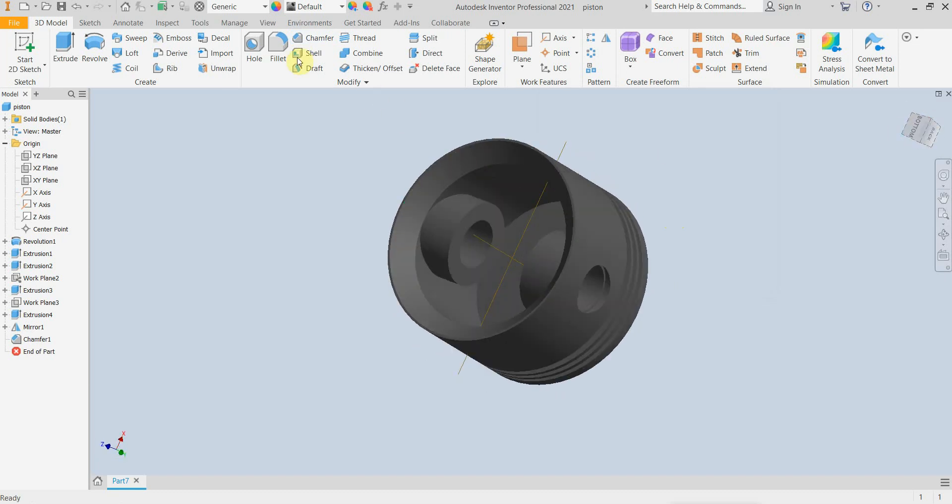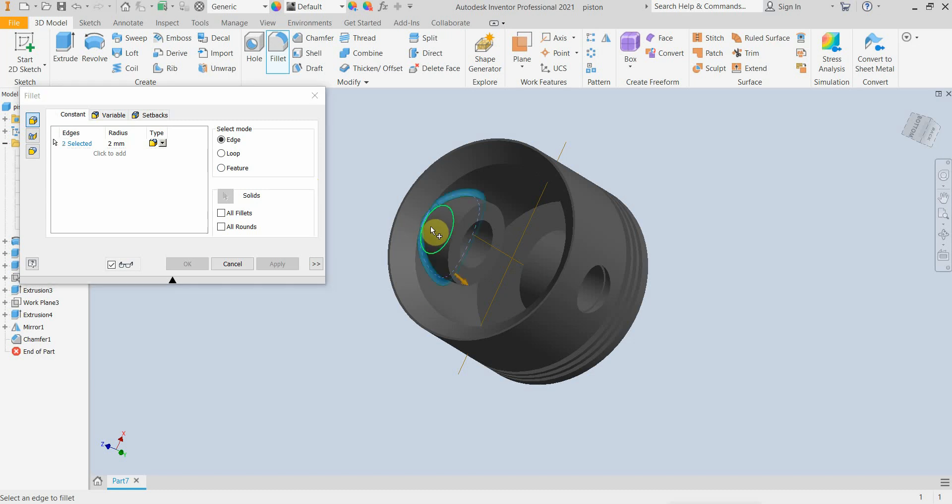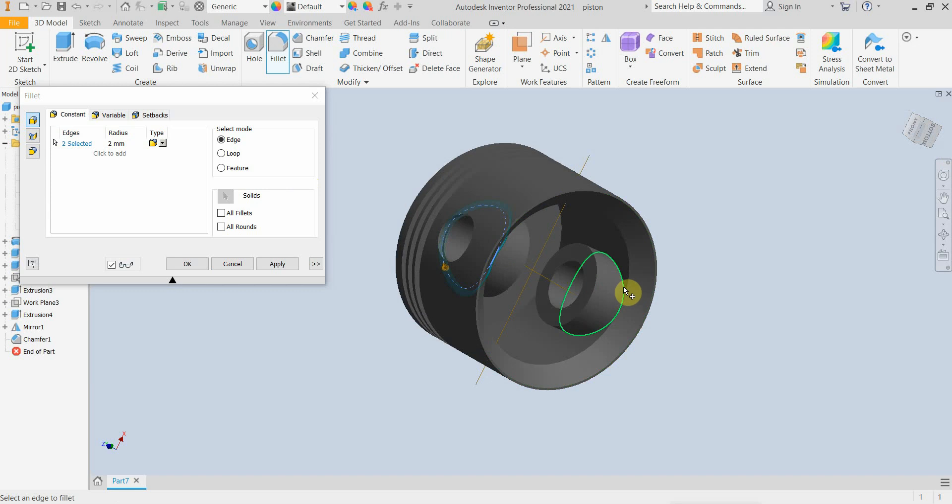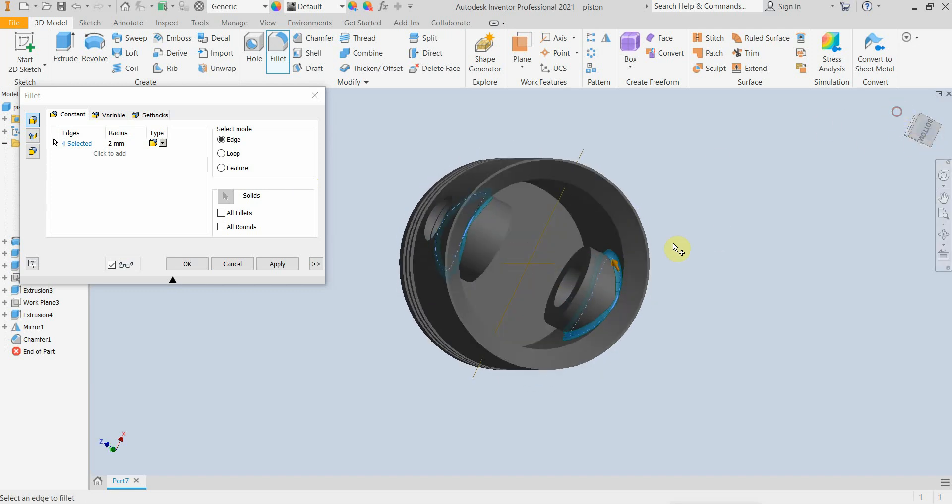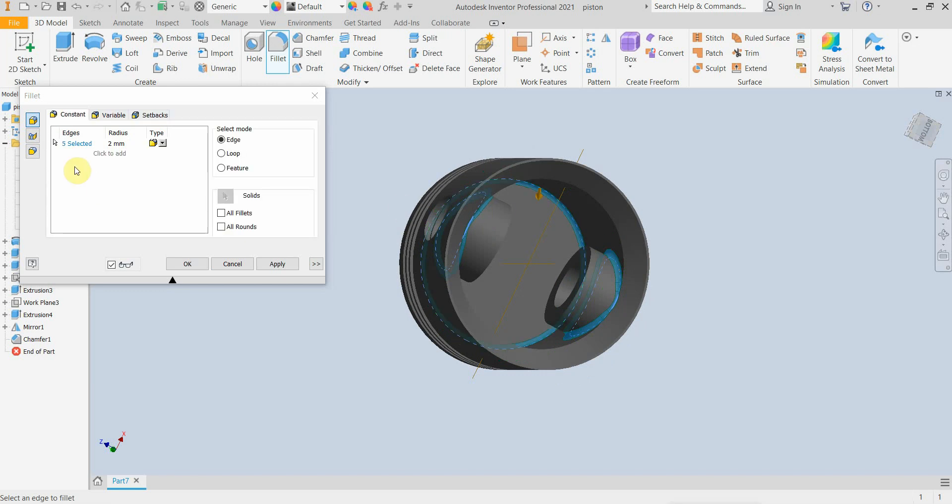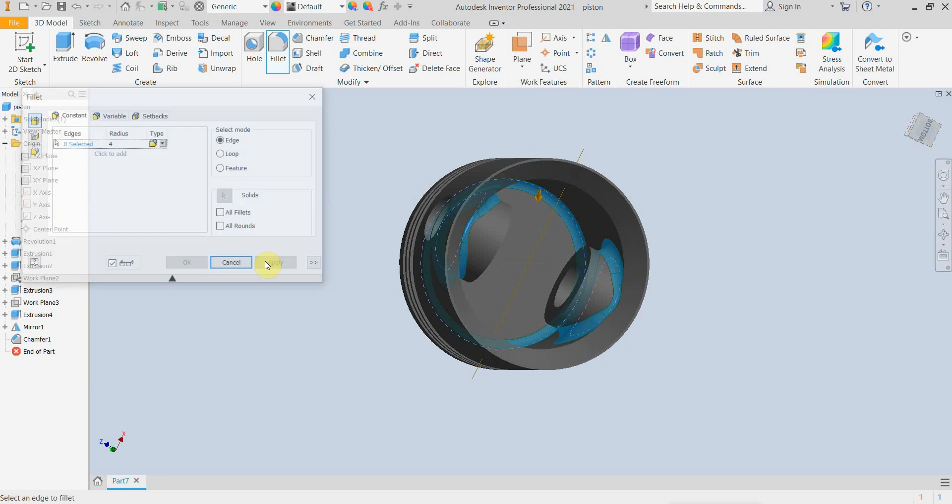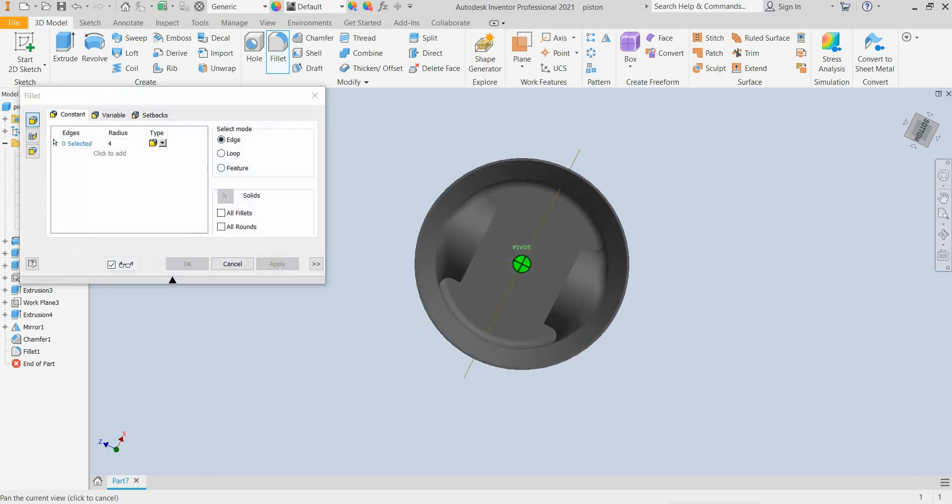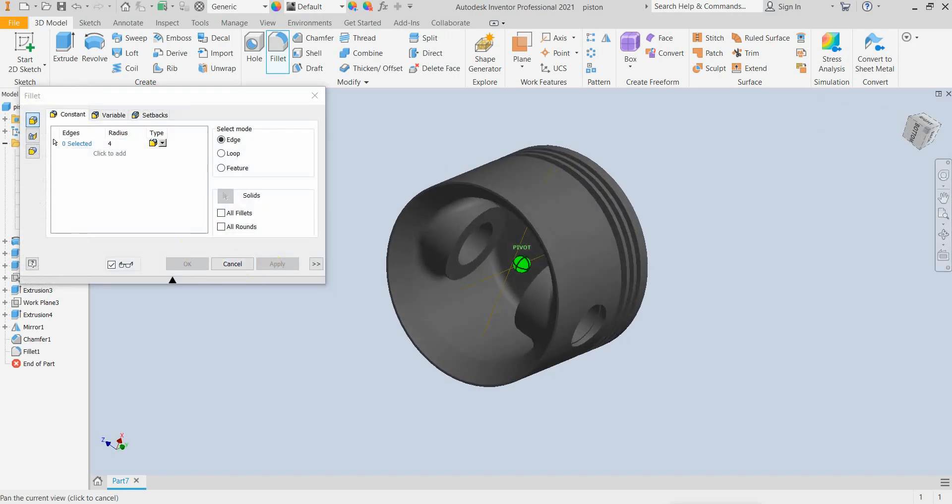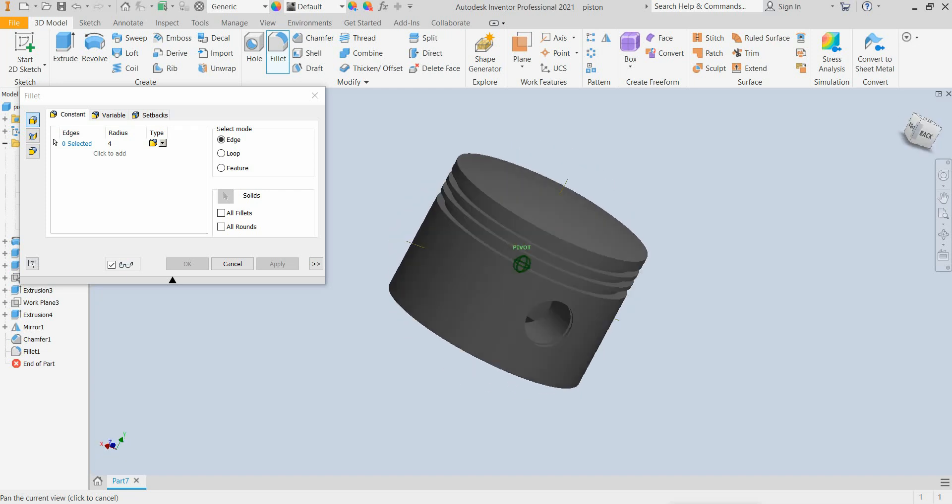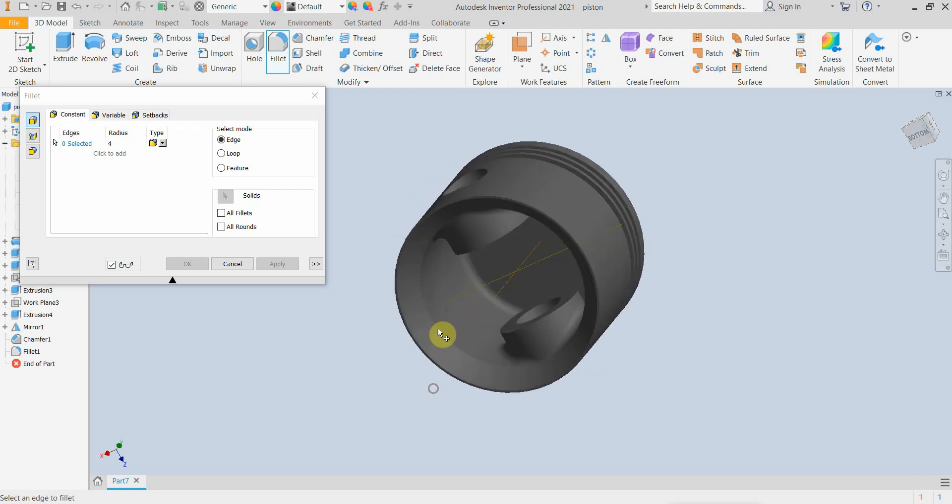I will round the areas here, here, and here. Let's say 4mm. This looks better.